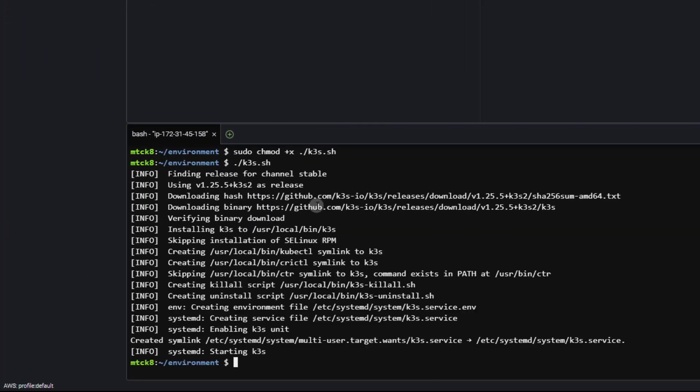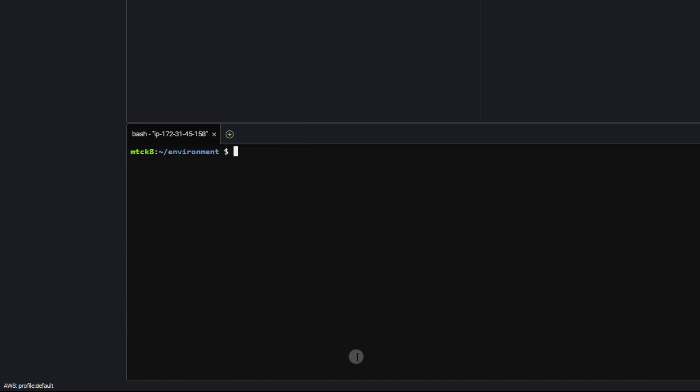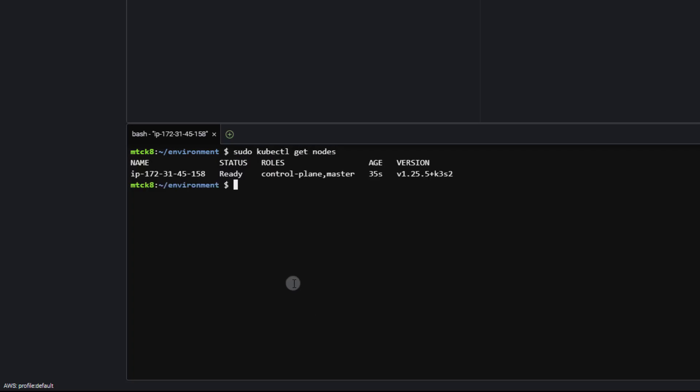All right, that is literally all we need to do. Let's go ahead and take a look at the status. So first, I'll run a sudo kubectl get nodes. And as you can see, we've got our node here. It is in the ready state. We've got our version right there.